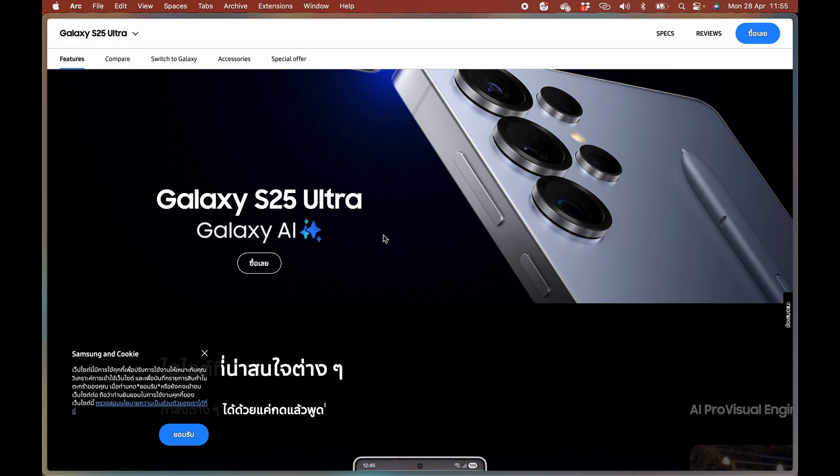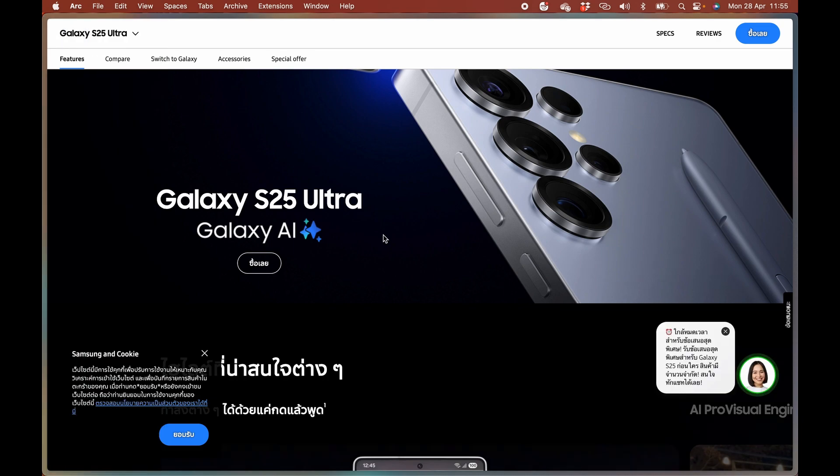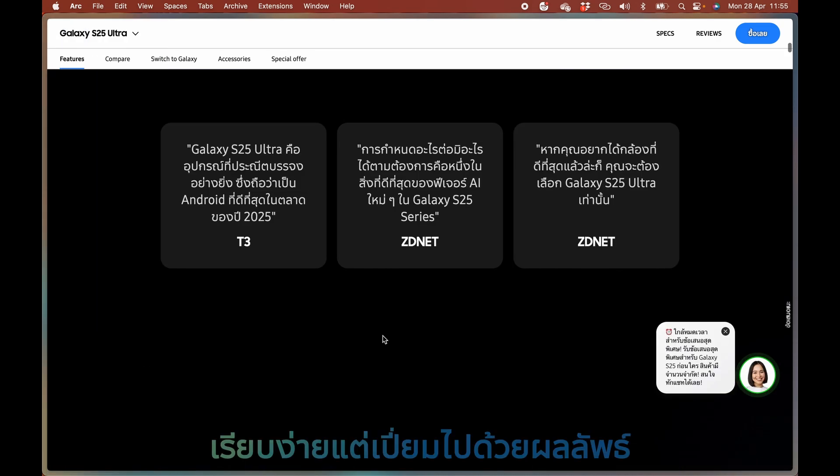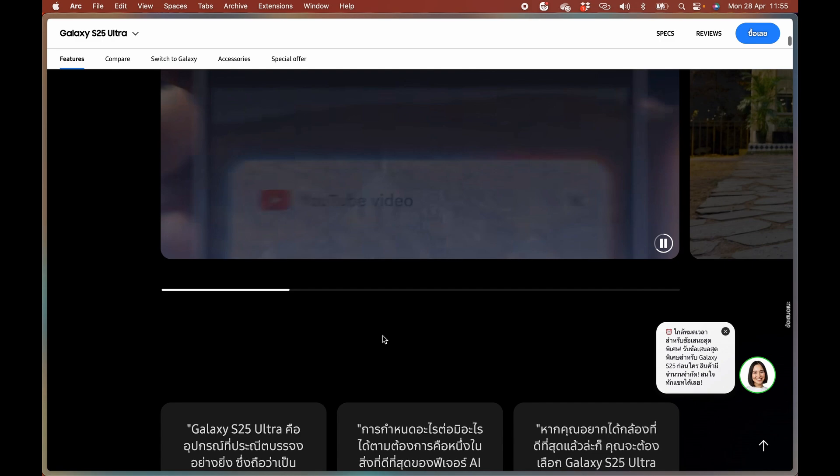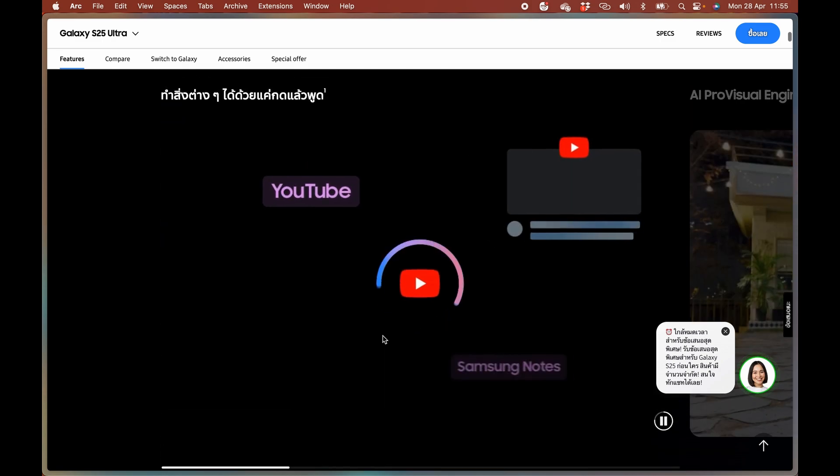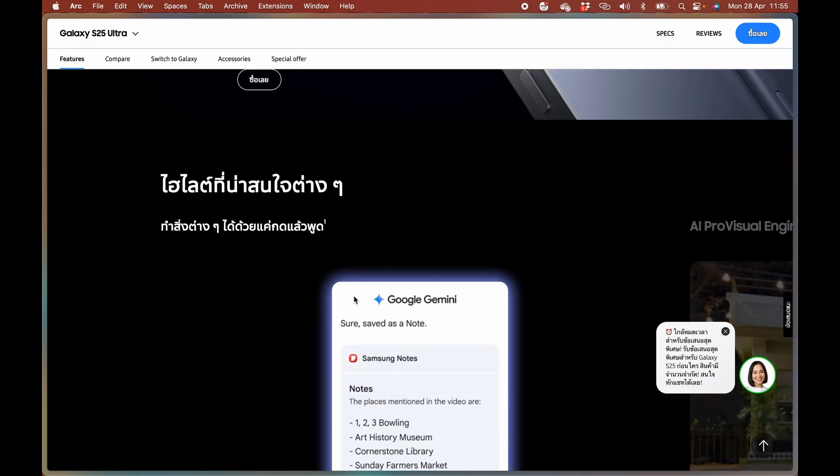In this video, we're showing you how to fix Samsung account not sending verification code. This is quite a common problem for some of the new Samsung products.